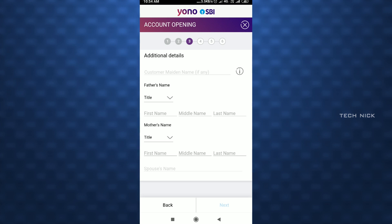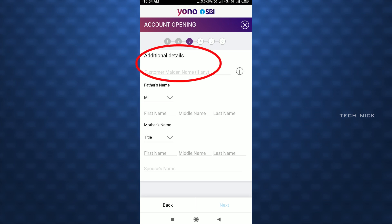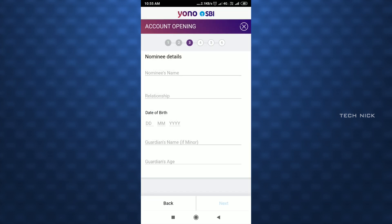Fill in additional details: Father's Name — select the title Mr. or Mrs., then enter the first name and last name. Enter the Mother's Name — last name and first name. If married, enter the Spouse Name — husband or wife. Fill in the customer name as required.